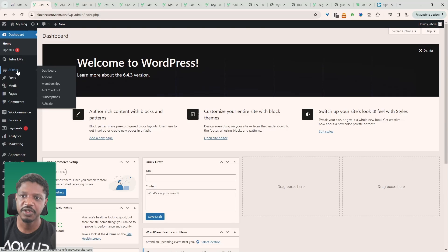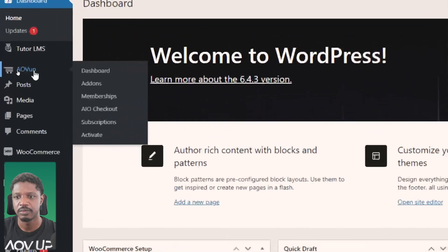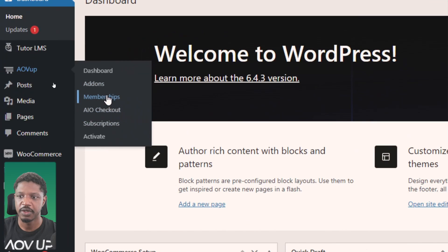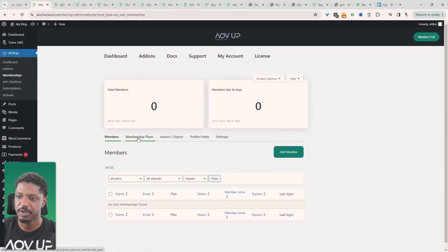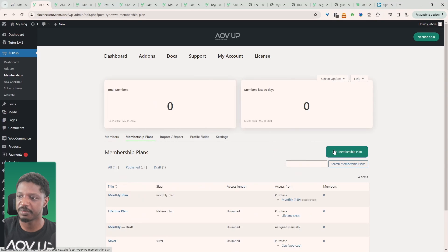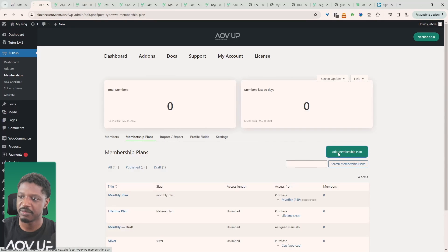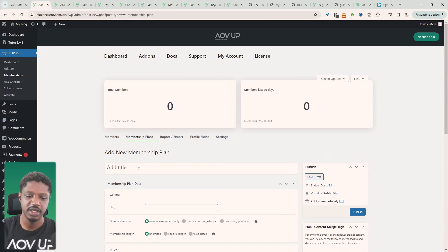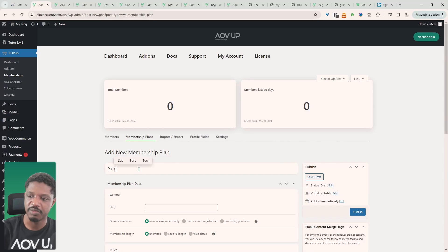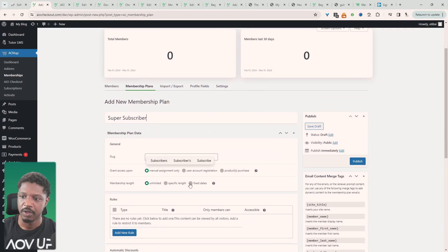Okay so let's create our membership plan. So we'll head over to AOV Up and then we'll go memberships and then we'll go plans and then we'll just create a plan. All right so we just click create plan and then here we can name our plan. So we can say super subscriber.